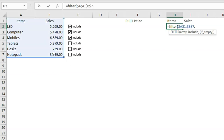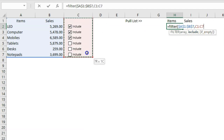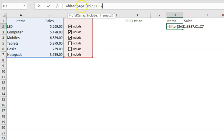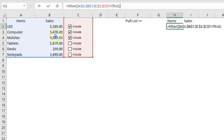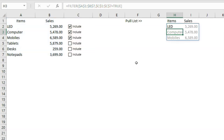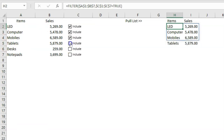For the FILTER function: in the array argument, select the data array and fix the reference. In the include argument, select C1 to C7 — the range should have the same starting and ending rows as the array. Fix that reference, then set the criteria to equal TRUE, so only rows where the checkbox is checked will be pulled. Click OK and you can see the selected items appear.